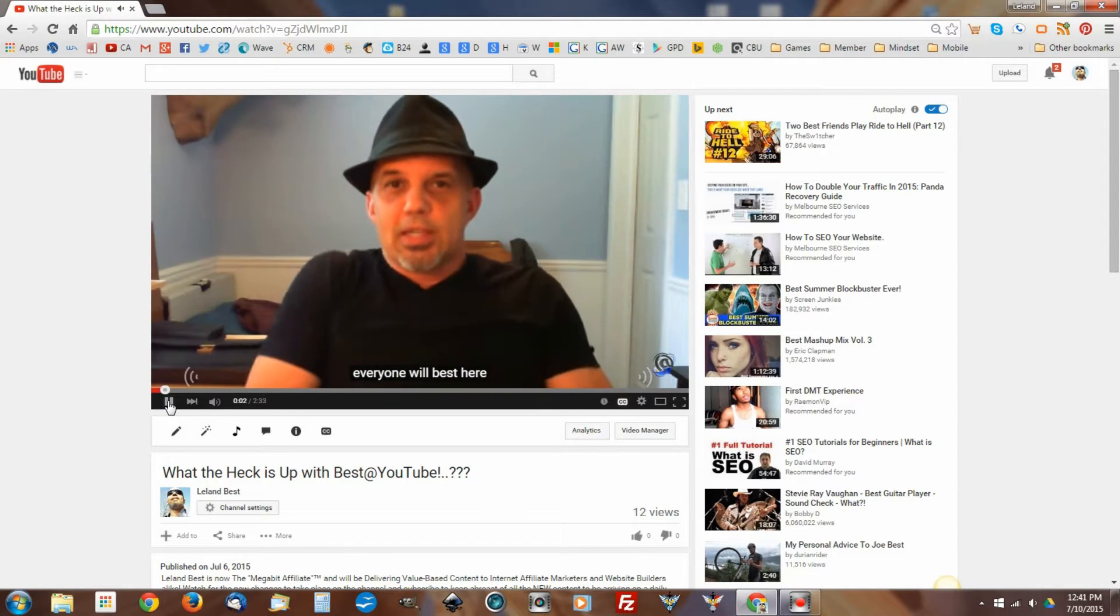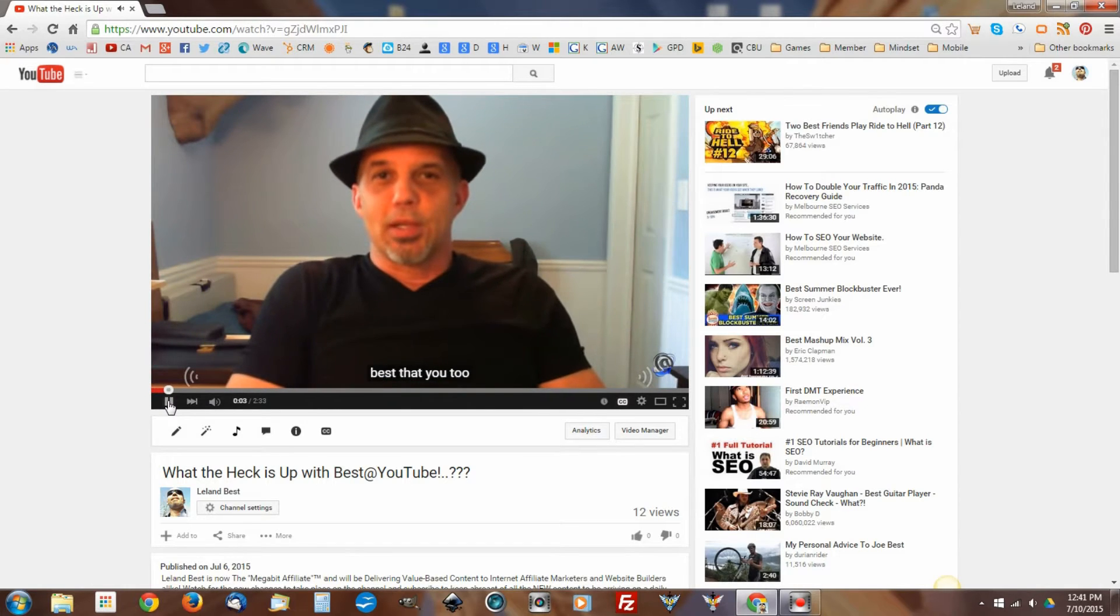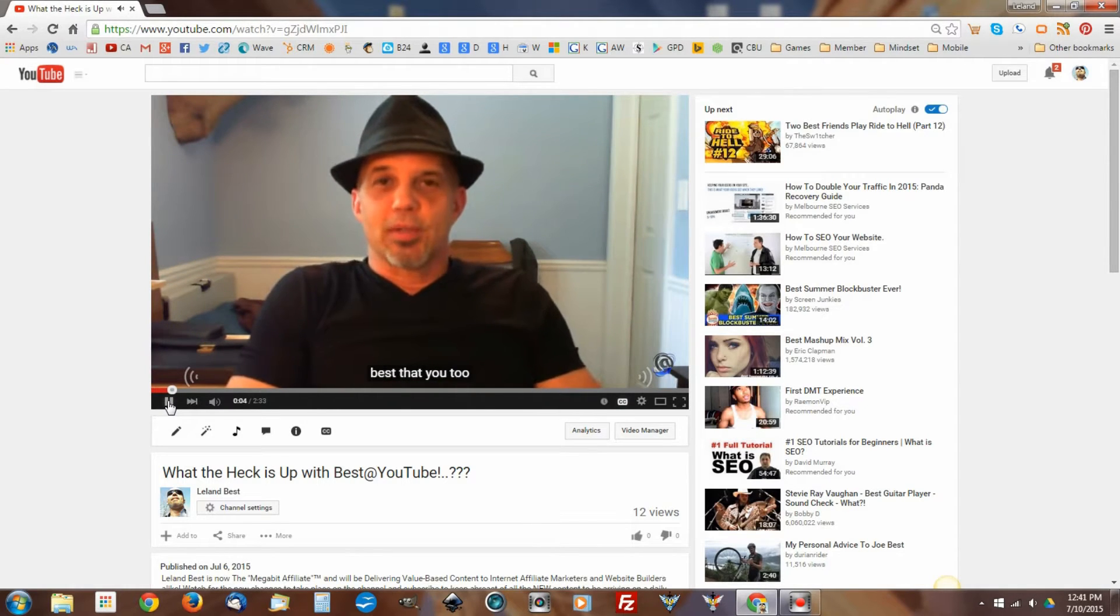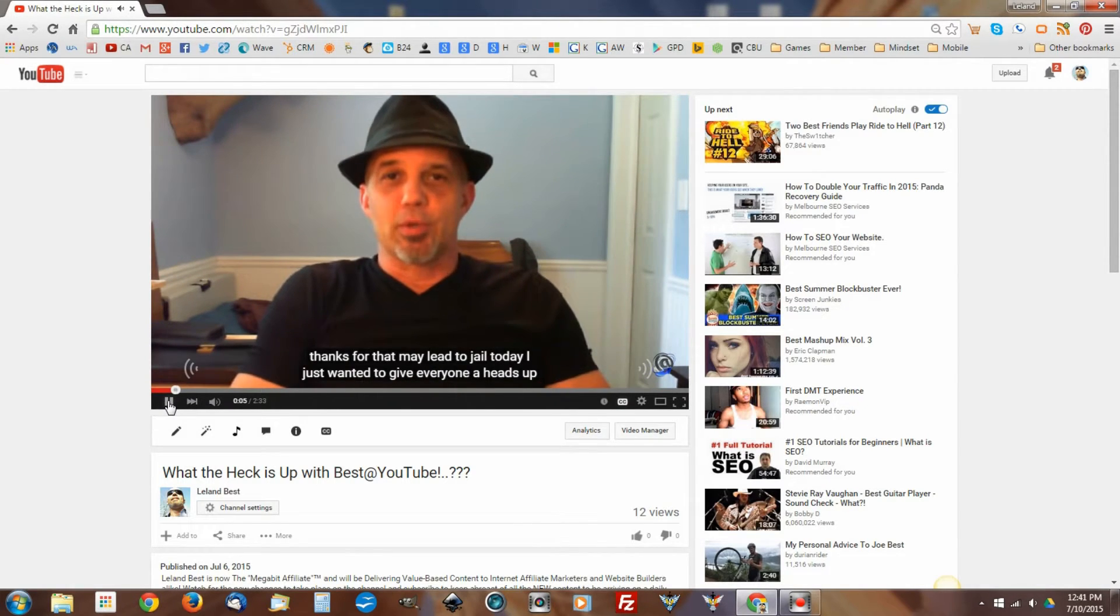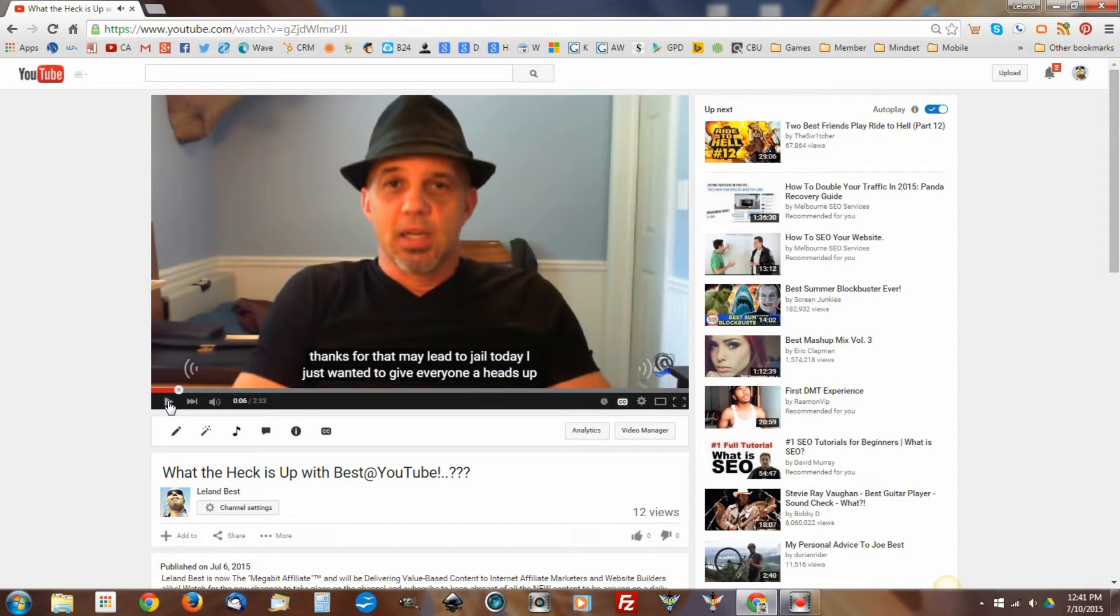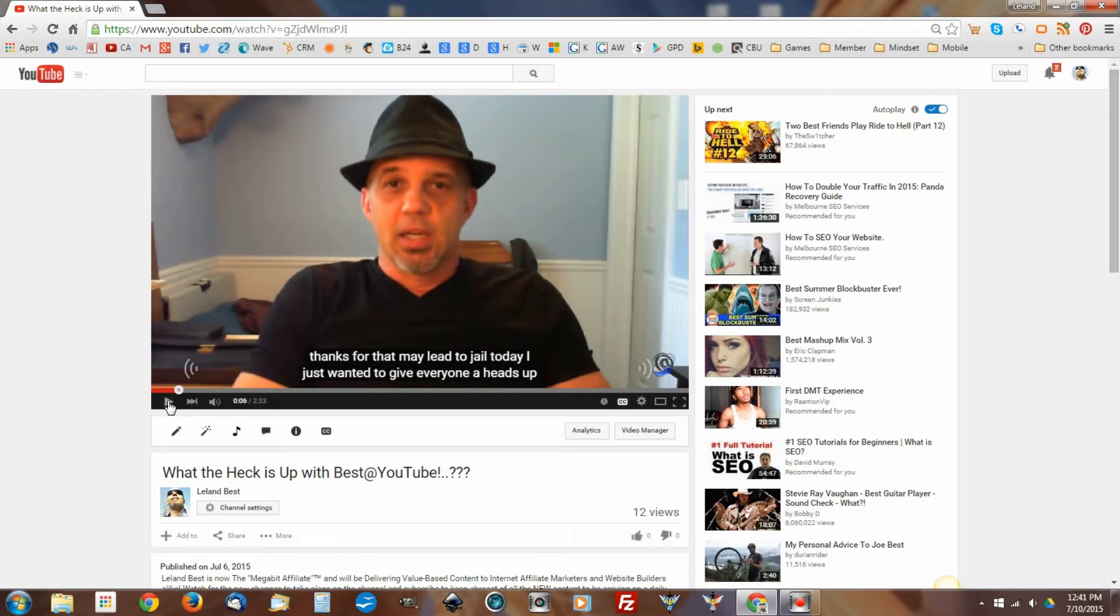Hey everyone, Leland Best here at Best at YouTube. Thanks for stopping by my YouTube channel today. Okay, now it looks as though rather than stopping by the YouTube channel today, somebody may lead to jail today.